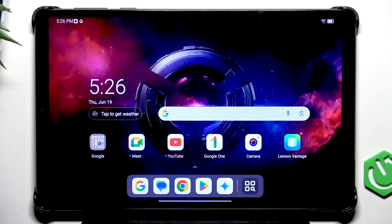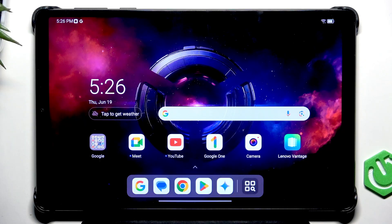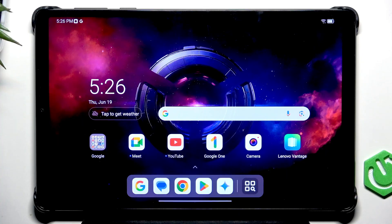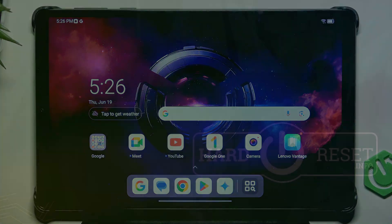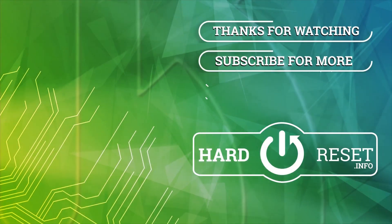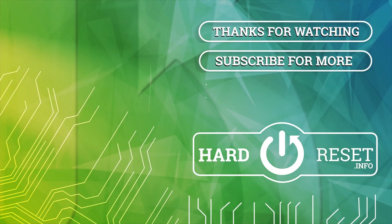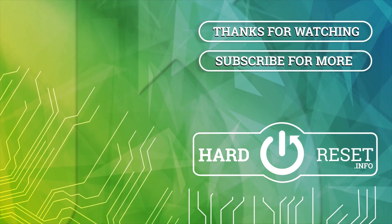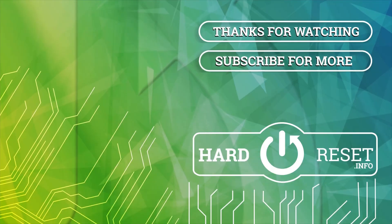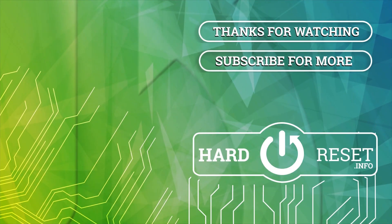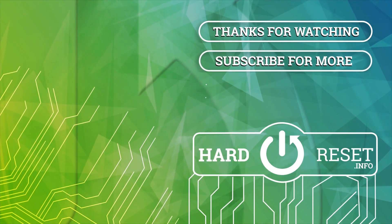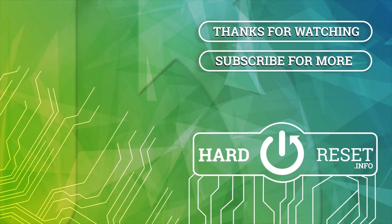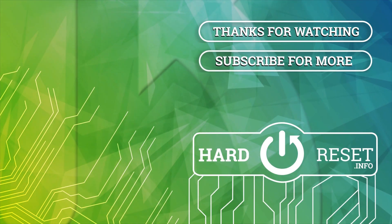And that's basically it for this video. Your tablet is now ready to be used. I hope that this video was helpful. Don't forget to like and subscribe. See you in the next one.